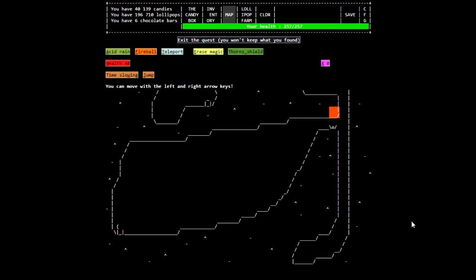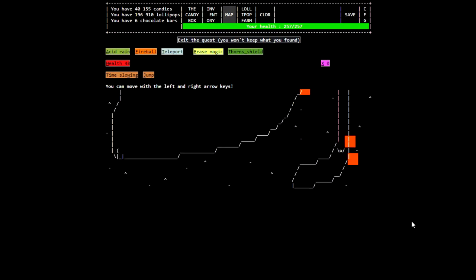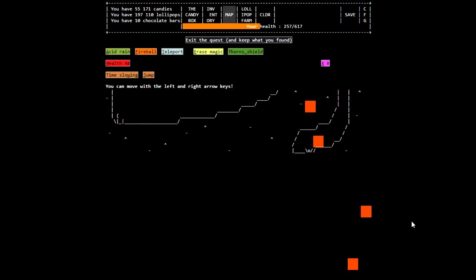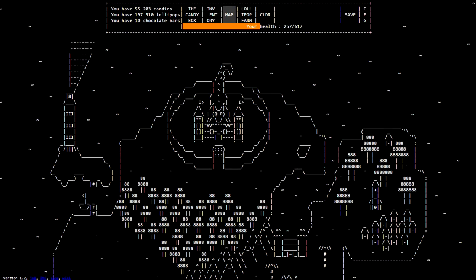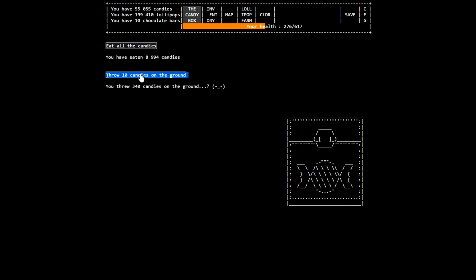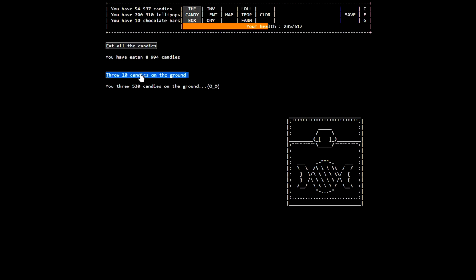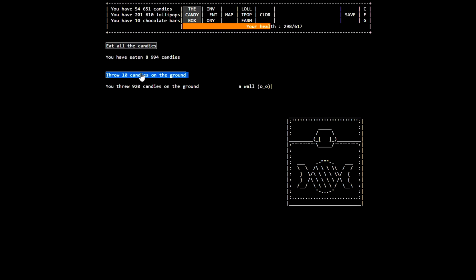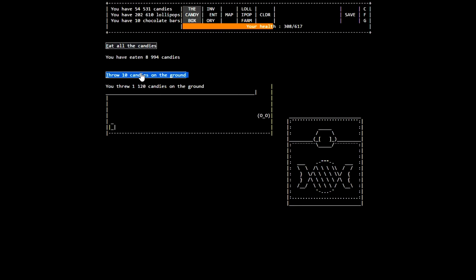So we have quite a few chocolate bars now. Oh, I believe we also have enough to do a certain something that's very nice and special. Yeah, let's, you know what? I have 55,000 candies. What do I need candies for? I'm just gonna throw all these on the ground. You threw 130 candies on the ground? Crying face. Look at him. He's having an existential crisis. He's like, no, come on. Why are you throwing candies on the ground? I'm gonna destroy something if you don't stop. Do it. Do it. Look at him. Look at him. Stop. Well, I guess I'm just gonna leave then. You do that, jerk. You just leave. Get out of here. Crap. A wall. I'm trapped here. Maybe I can dig. Dig in the ground. Dig. Dig. Dig. Oop. Sploop. Wow. I didn't expect that.